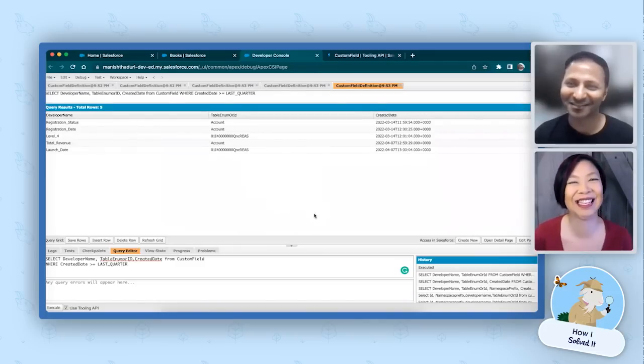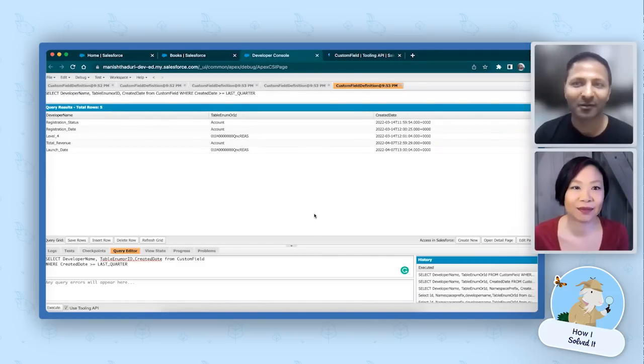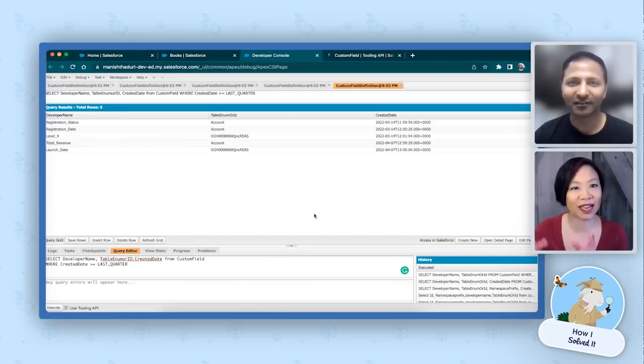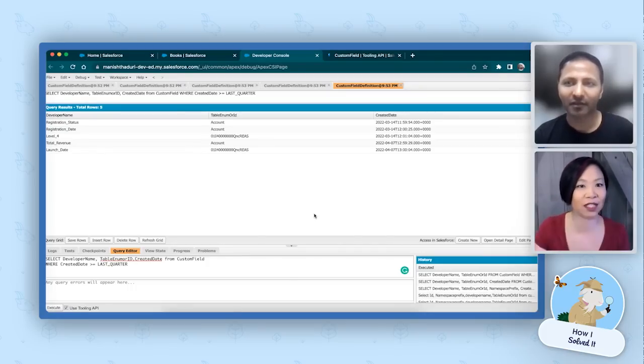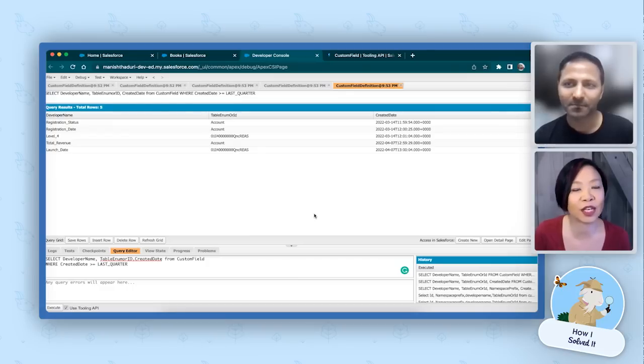That was really simple! Yes, it's very simple, but most people are not aware of it. This is a great tool — once admins have that information, they're able to do these queries into the database and get the information they need. So for admins, the dev console can be a handy tool, especially when you need to find fields created during a specific timeframe. Thank you for sharing your solution with us today, Manish, and for being a guest on How I Solved It. The dev console isn't just for developers — admins can use it too. You can find videos like this at admin.salesforce.com and by subscribing to the Salesforce Admins YouTube channel so you never miss another episode of How I Solved It.